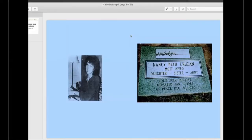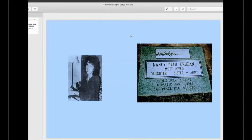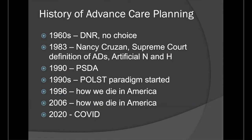I want to talk a little bit about history because I think it's really important when we're talking about advanced care planning — so much has changed. Many of you are aware of who Nancy Cruzan was. She was a woman who was in a persistent vegetative state. The state of Missouri said they could not withdraw the feeding tube, and that was the case that went to the Supreme Court. Her gravestone says: born July 20, 1957; departed January 15, 1983; at peace December 26, 1990 — seven years to get her feeding tube removed.